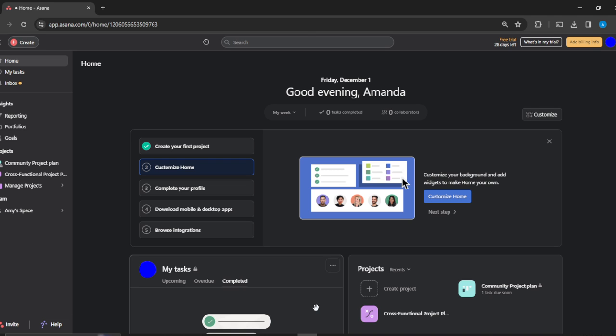Now once you get into the official website, follow through the on-screen prompt to create your account. Once you're done creating your account, it's going to take you to this home page where you can now explore a lot of features on Asana.